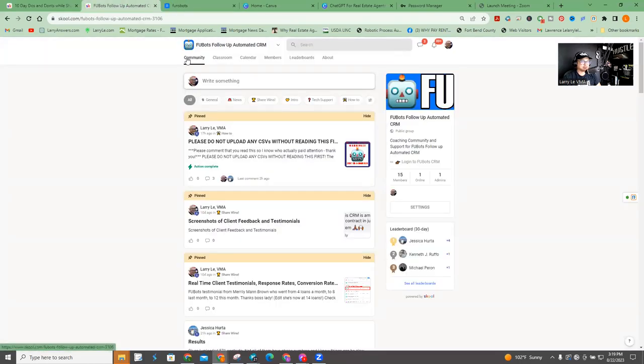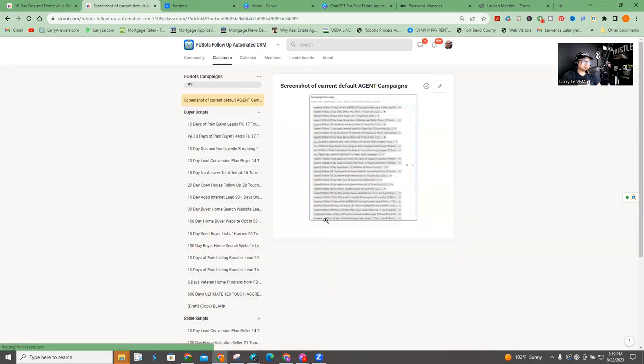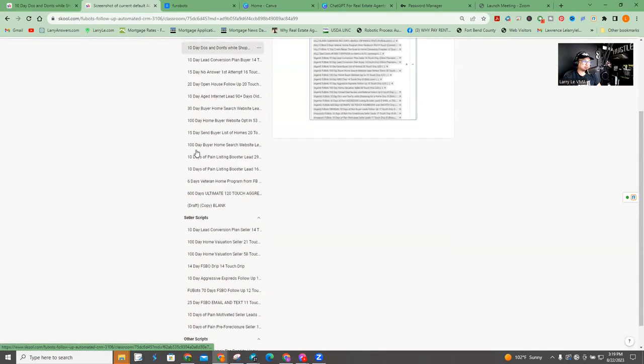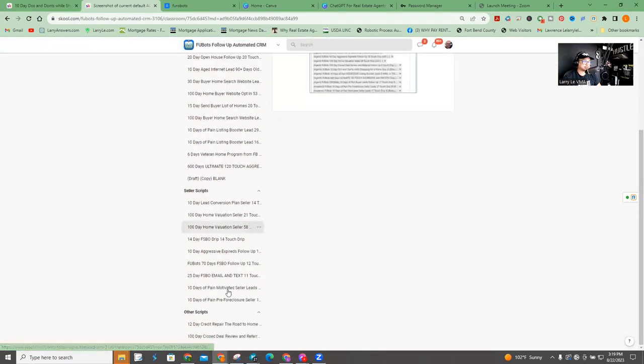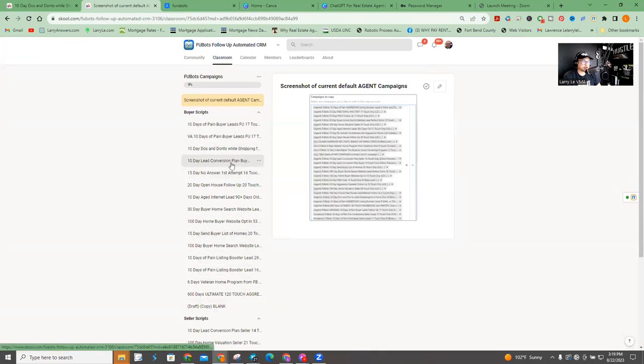So anyways, I'm going to show you how to review the campaigns. You go to Classroom, you'll see the link for campaigns here. I also will probably put in other places. Now, this is actually a screenshot of all the campaigns that you should get as a real estate agent, but I also divide them up in buyer scripts and seller scripts and other scripts. And there's probably more that can be uploaded, but this is a pretty good amount of them.